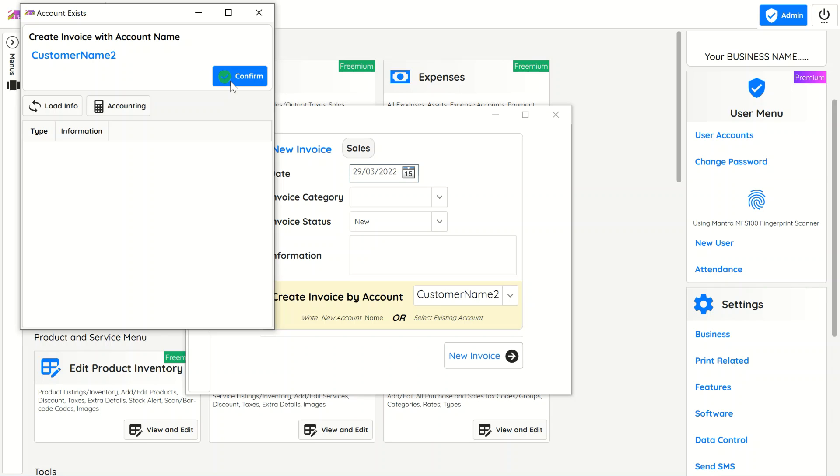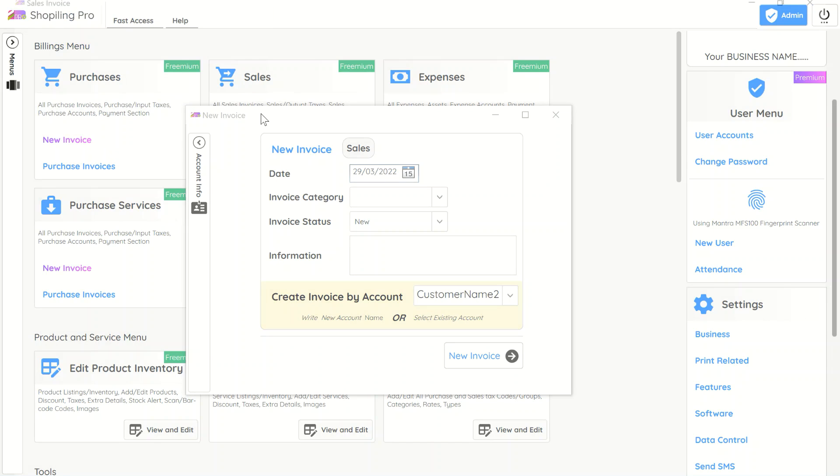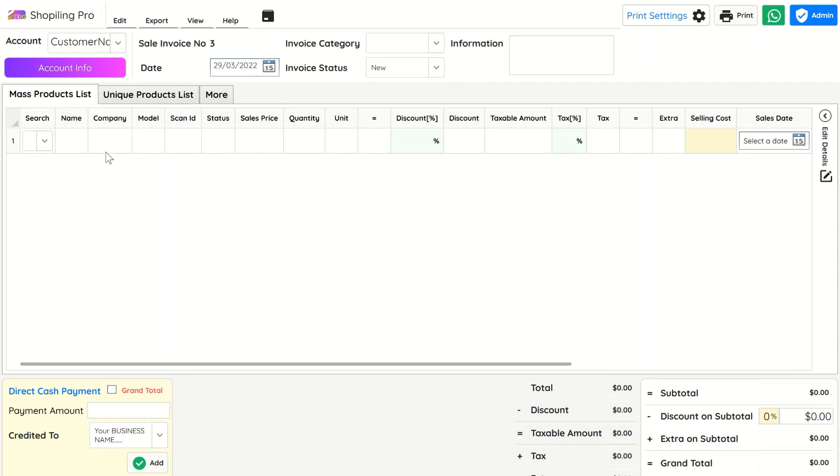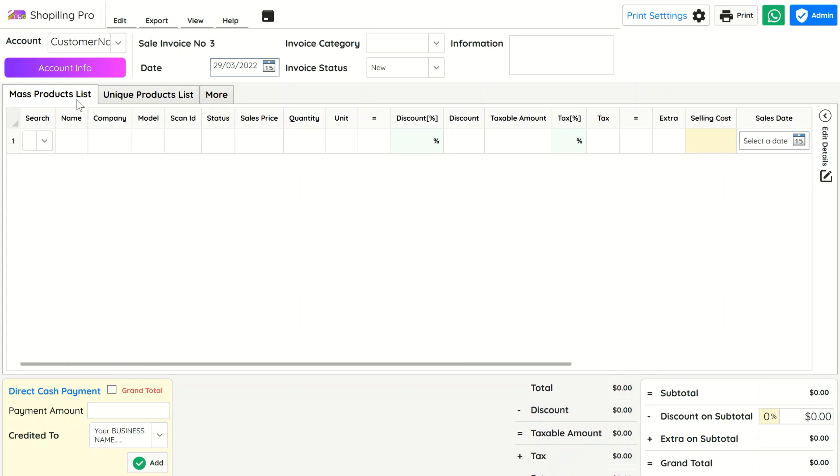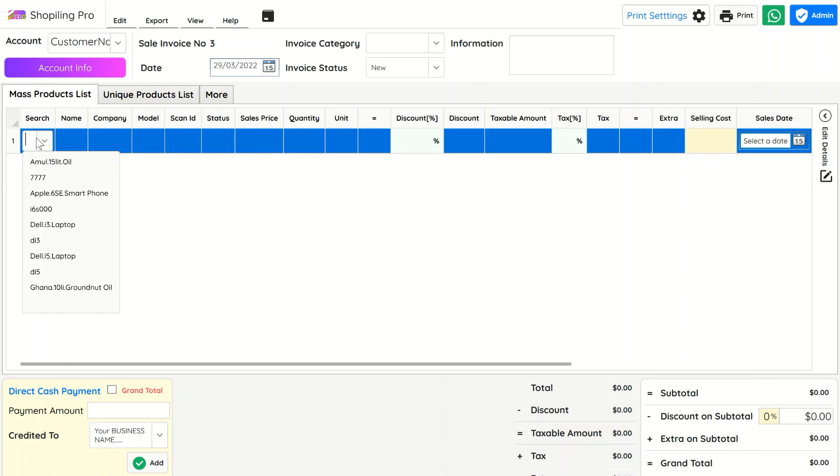In product billing, there are two types: Mass Product List for non-unique barcode items, and Unique Product List for items with unique barcodes. We will discuss billing modes in next videos with more details and demos.